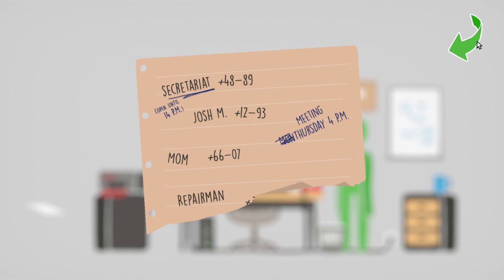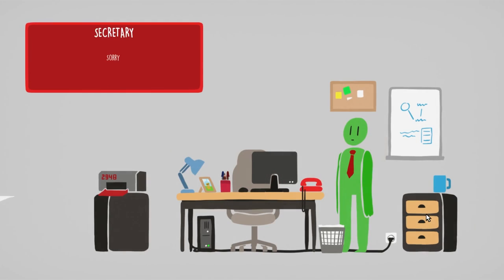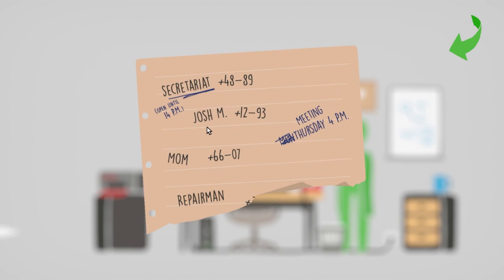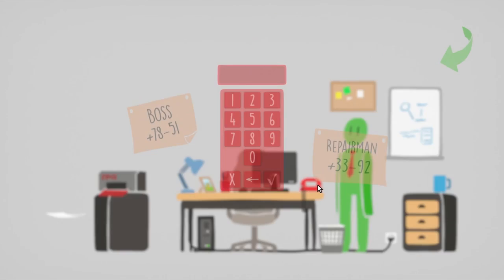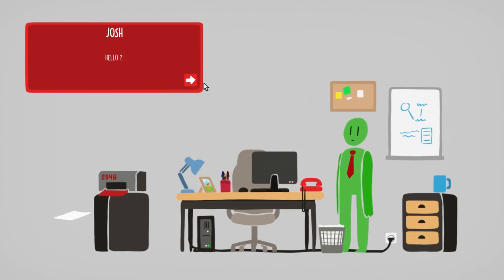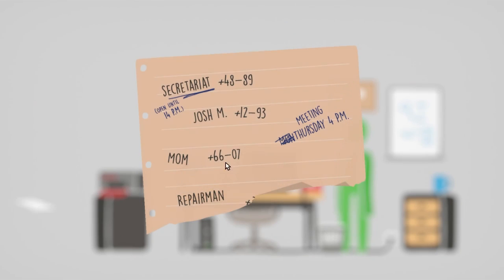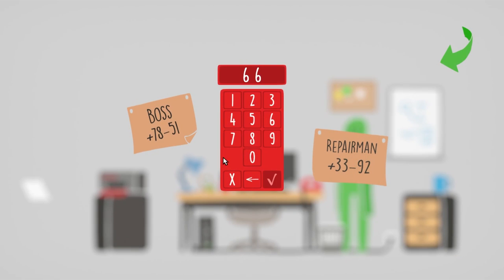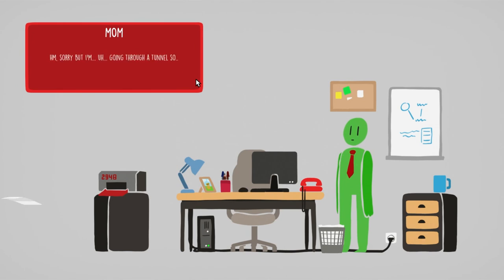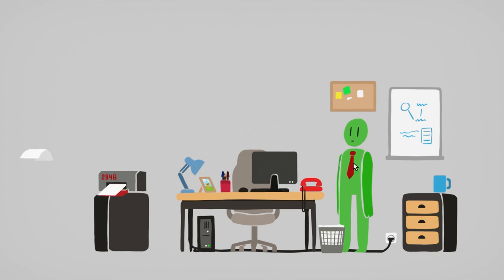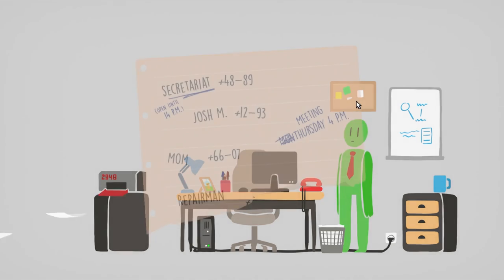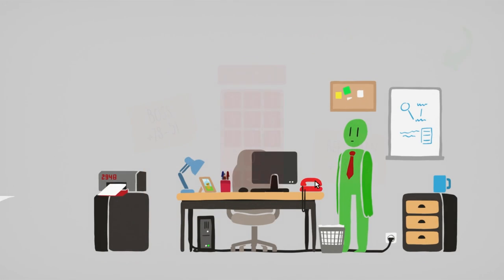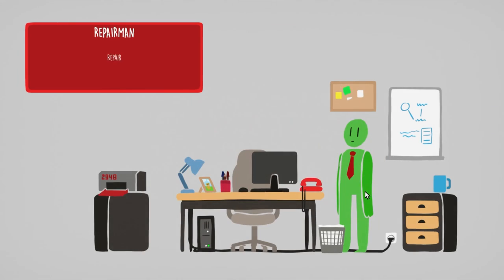Secretary, four eight eight nine. Let us call secretary. Sorry, George, I have nothing for you. Josh M, one two nine three. Hello? Haha, I got you, I'm not available right now. What a prankster, George. Mom, six six zero seven. My printer is broken. Oh, it's you, George. I'm sorry, but I'm going through a tunnel, so I'll call you later. Mom, how would you do that to me? Well, let us call repairman. Last resort.